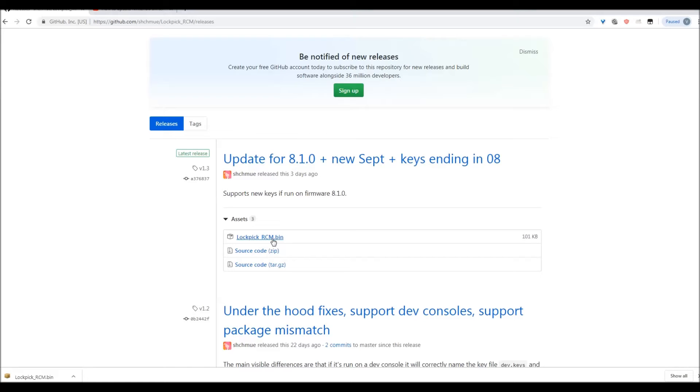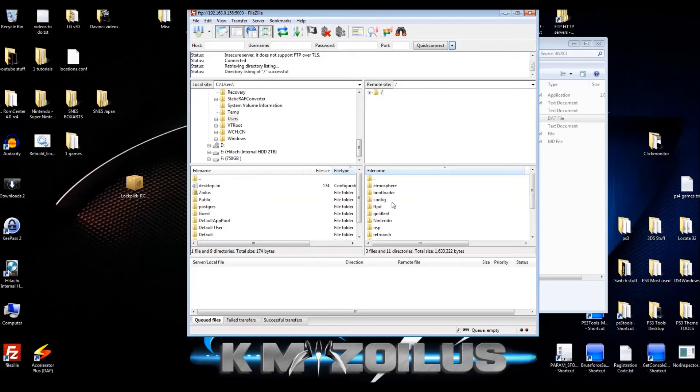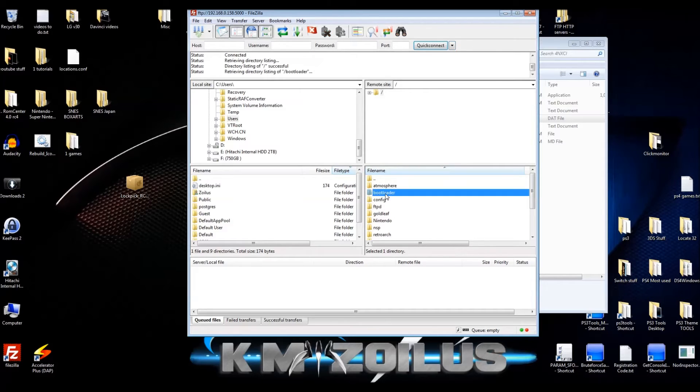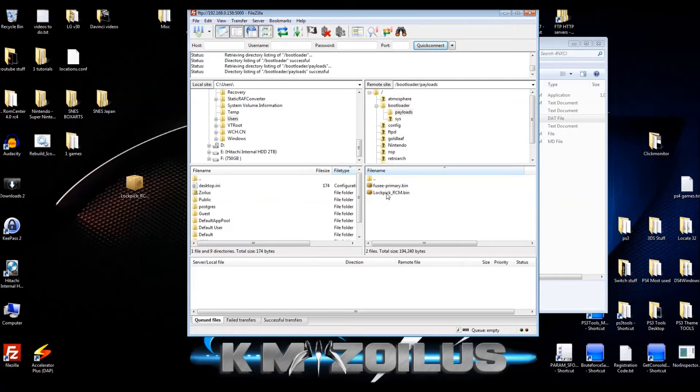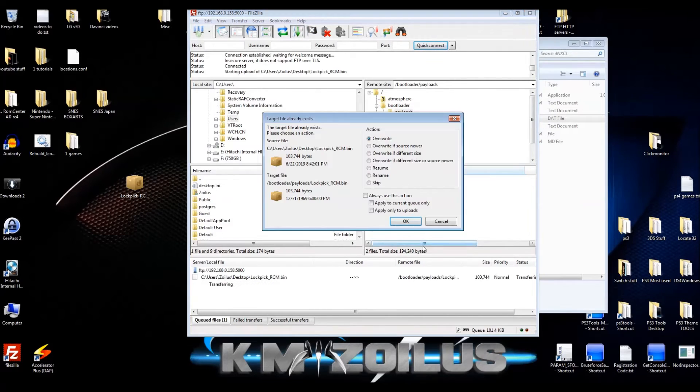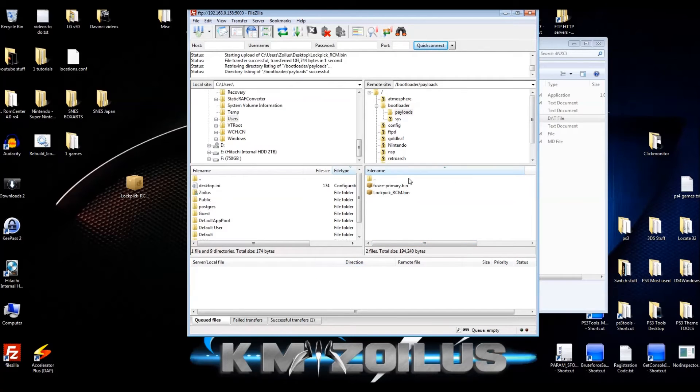Now I'm going to be using Hekate to run Lockpick RCM, and it's going to run through the dongle. So I'm going to download it, which I've actually already done. It's right here on my desktop. I'm connected right now to my switch. I'm going to go into my SD card, into the bootloader folder, then into payloads. As you can see, I already have one there. I'm going to take the newer one and override it. I'm going to go ahead, set up my switch, and then we'll continue from there.